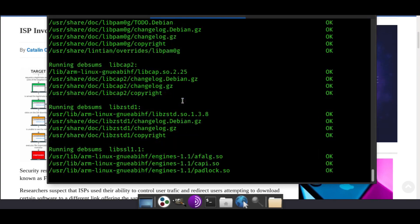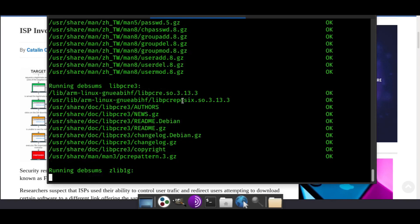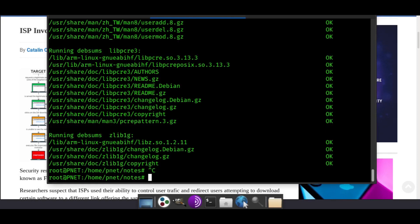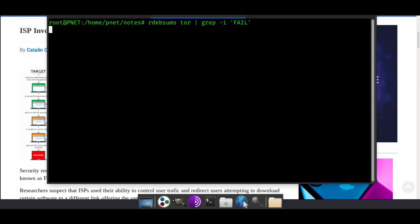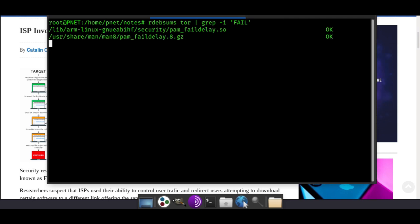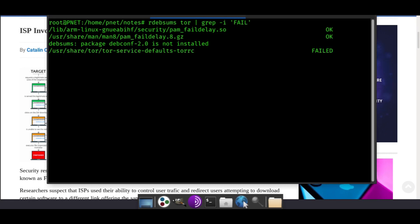As we notice, once again, it's quite a long list. Let's do something else - the failed files. rdebsums Tor, then pipe, then grep, and then fail. Now it's only going to show the failed or the modified from the original, and that way we can really narrow down our search. All we have to do now is see that - well, one did fail, but what is that?